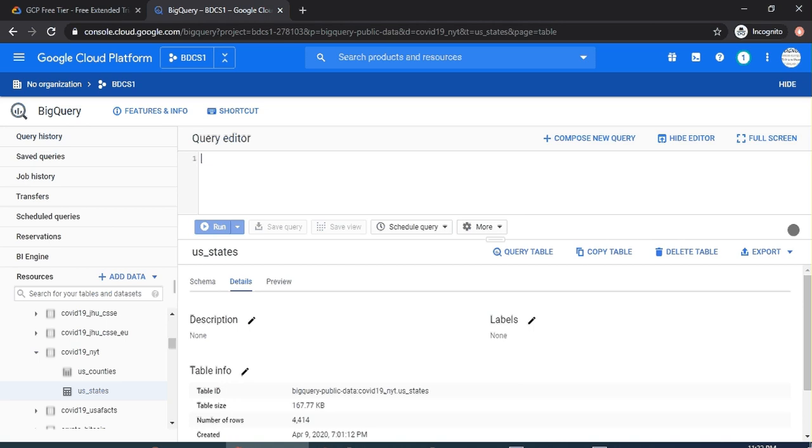We discussed how to access BigQuery on Google Cloud Platform. Please note that we haven't used any credit cards for accessing this. Now I'm going to show you how to write a SQL statement.